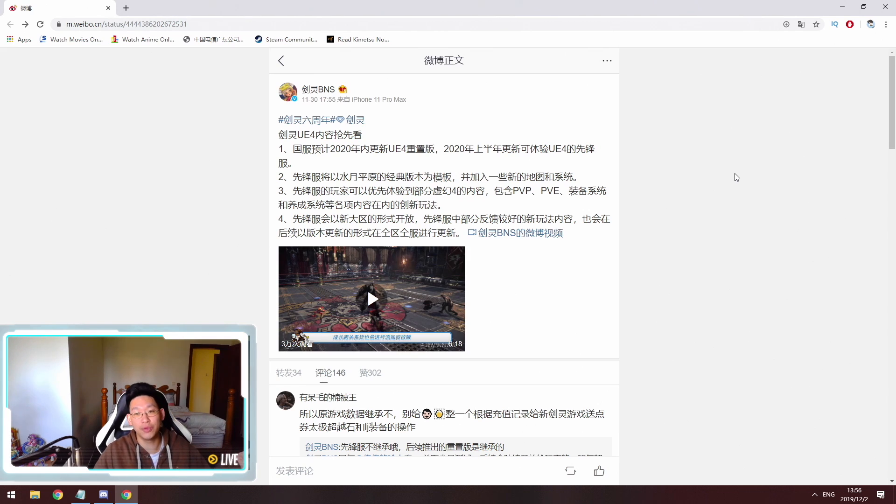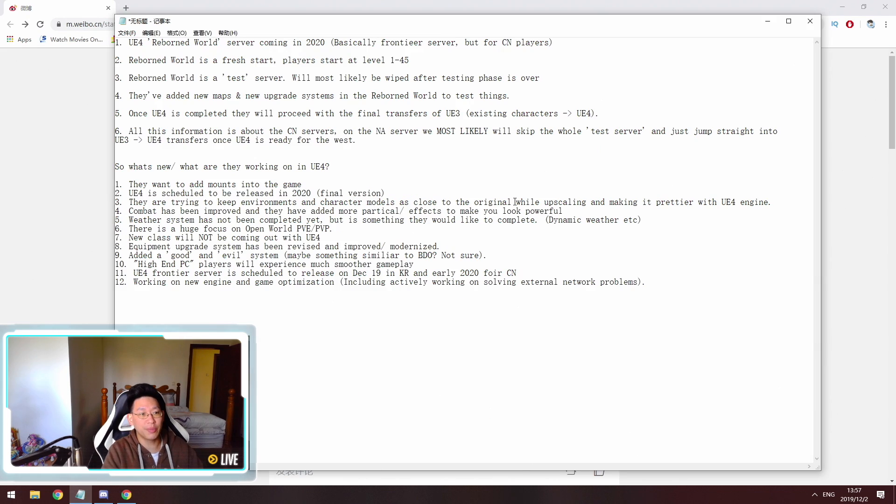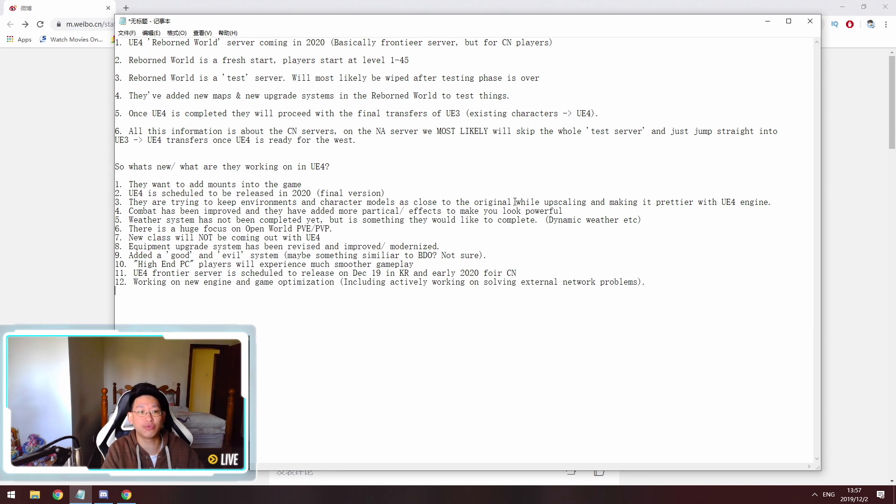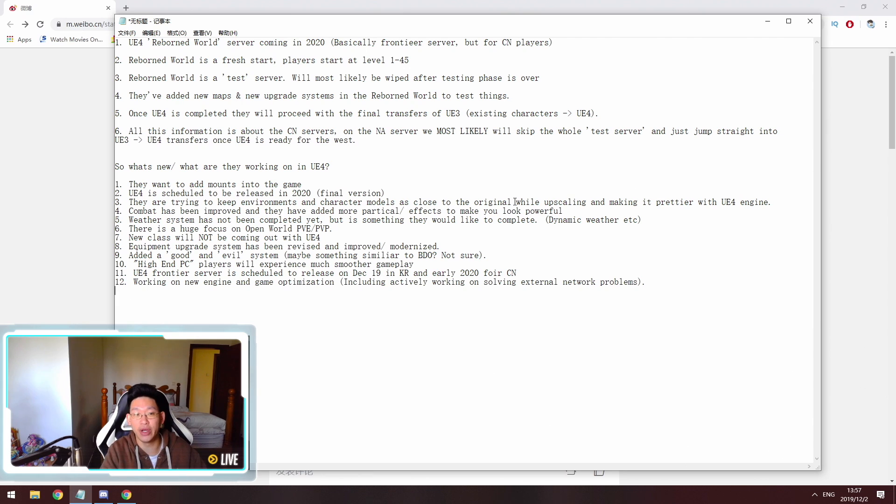However, if you do not read Chinese, don't worry, I have made a TLDR over here. So basically the Chinese server is going to be getting a Reborn World server, which is basically the Frontier server but for the Chinese players. On this Reborn World server, we will all get a fresh start, so none of your gear will transfer over.